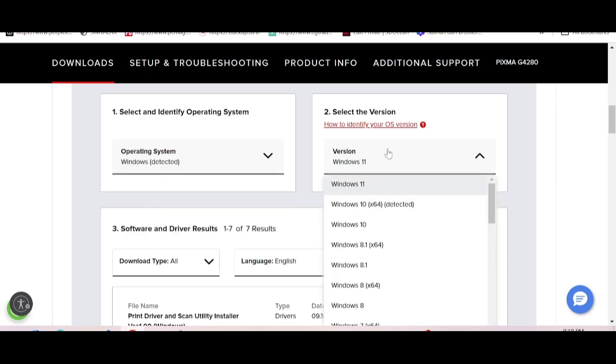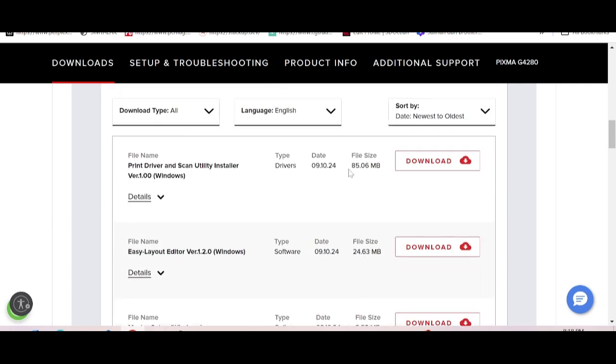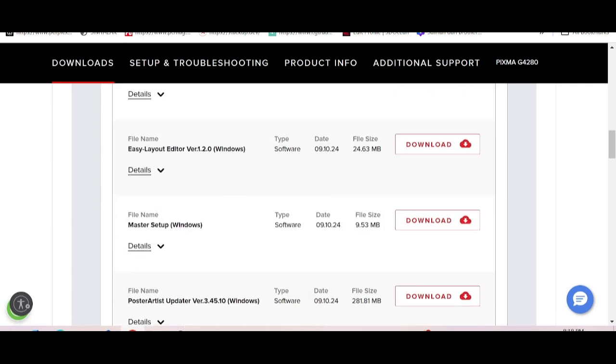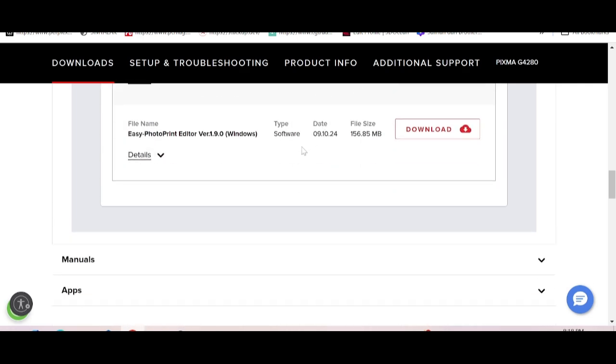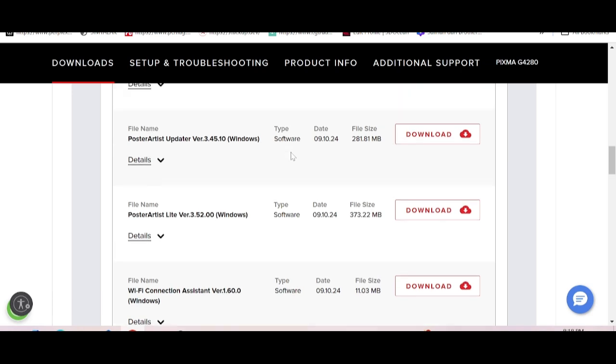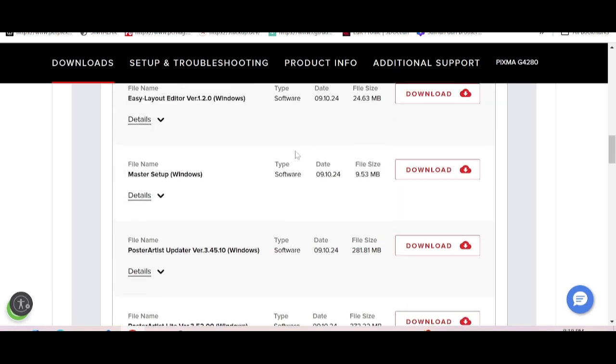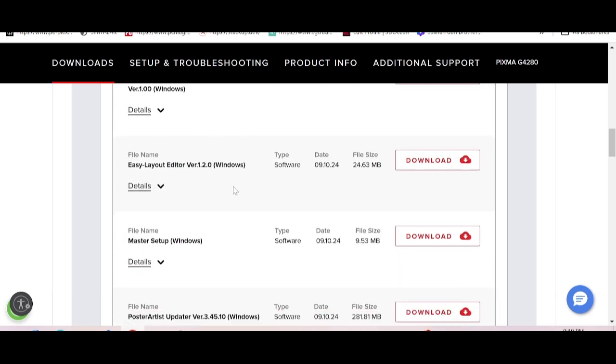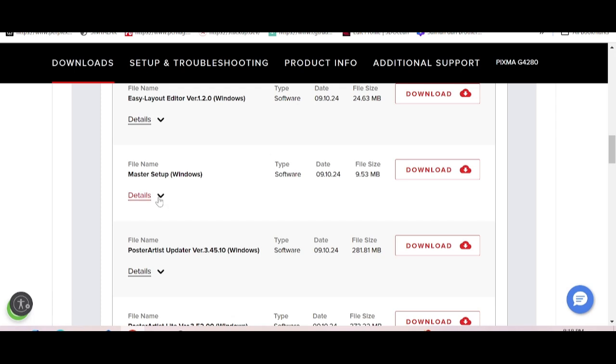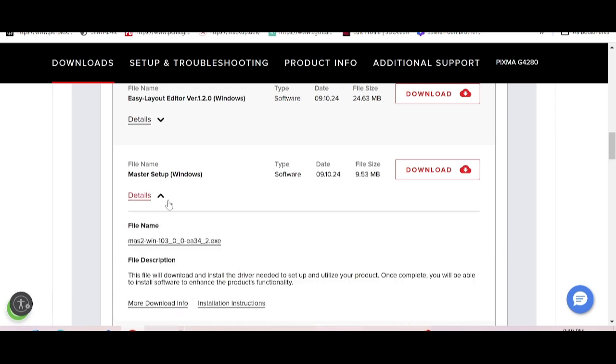This is specific for Windows 11, and this is for Windows 10. If you have Windows 11, click here for the driver. I have a recommendation for you: download the master setup, which supports the printer, scanner, and Wi-Fi.